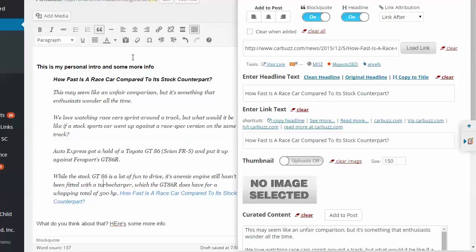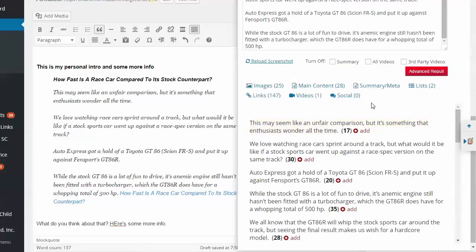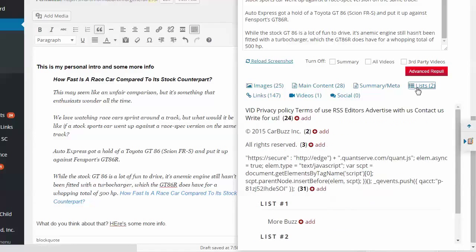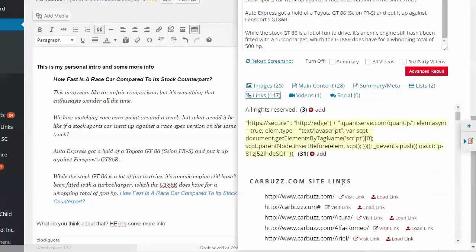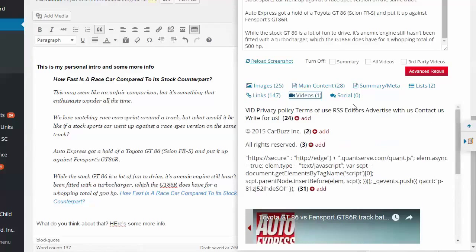So this is just obviously a really quick way you can do this. You can see, you can visit the link, we can go down here and look at more. It pulls things like lists, the links from the article, pulls videos. Okay. Pretty neat.